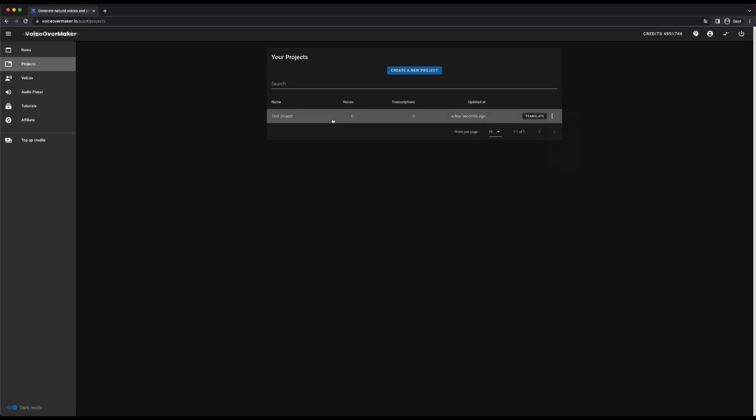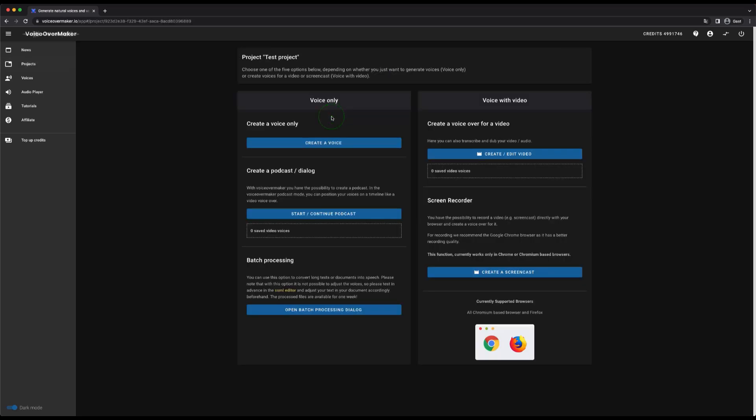I open the project by clicking on the project row. In the project view you have the possibility to create voices for different purposes. On the left side you will find all options for creating voices or audio files.